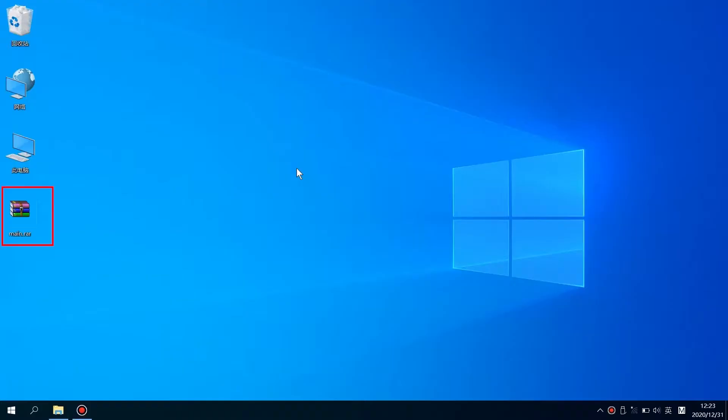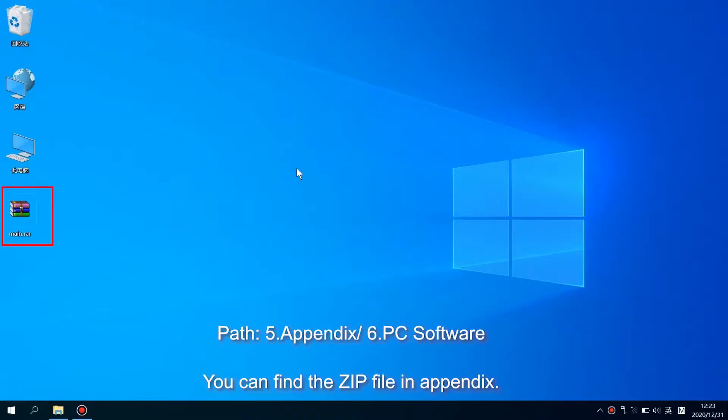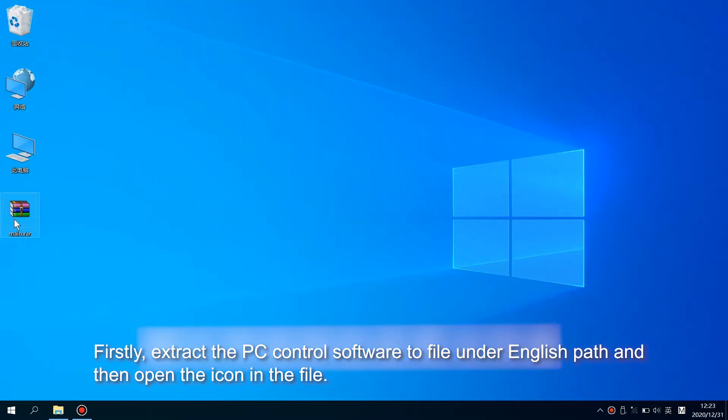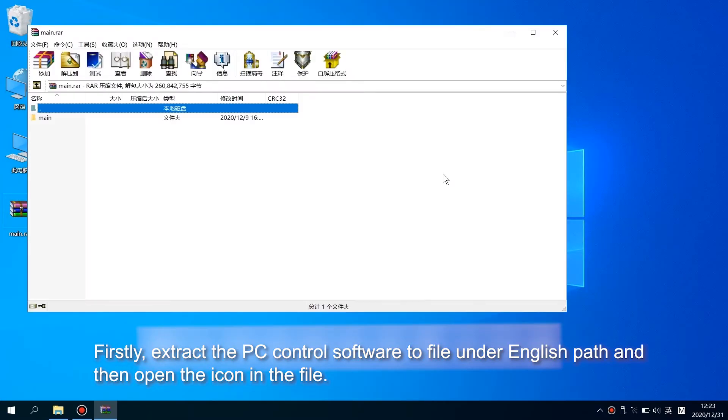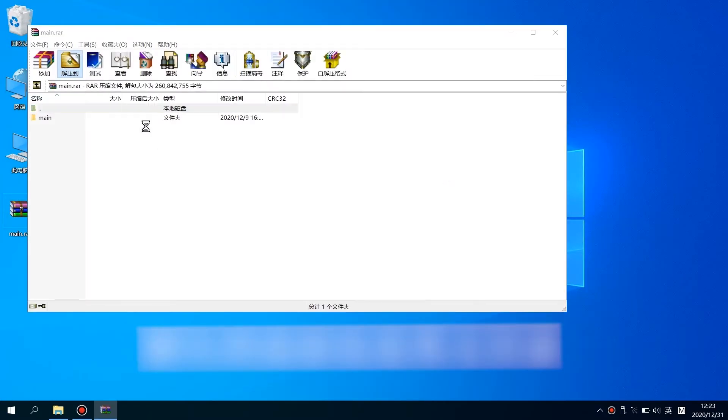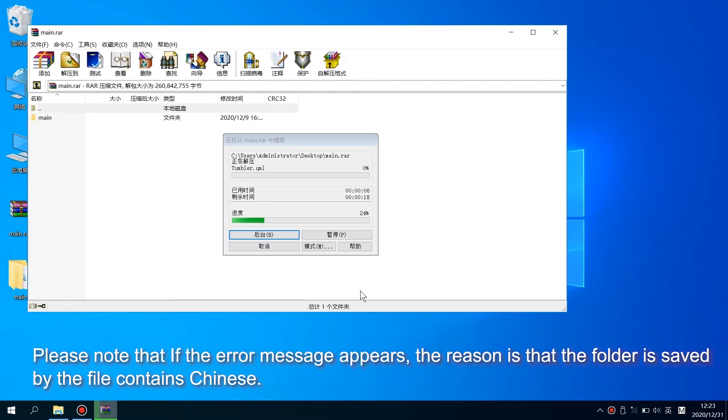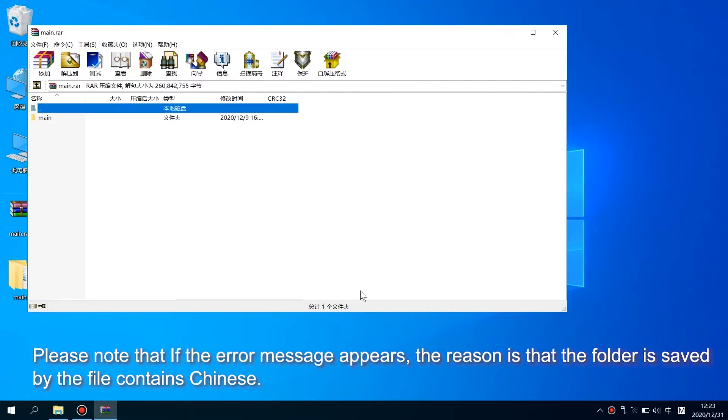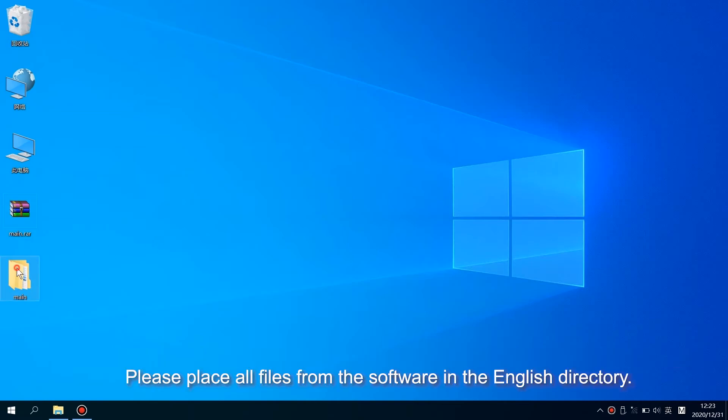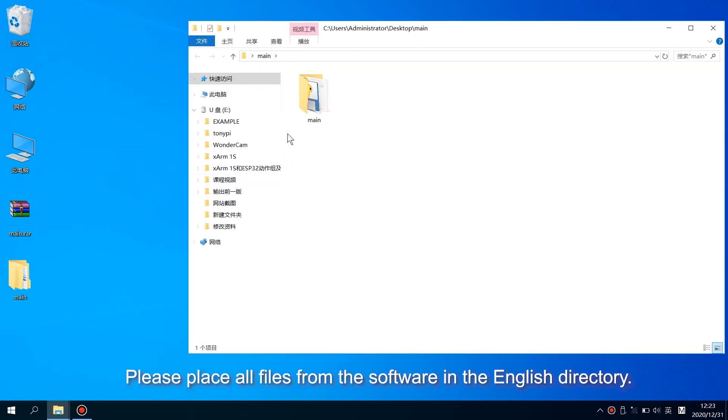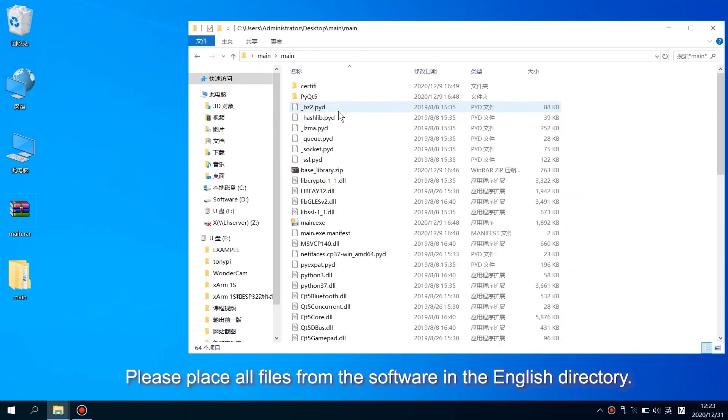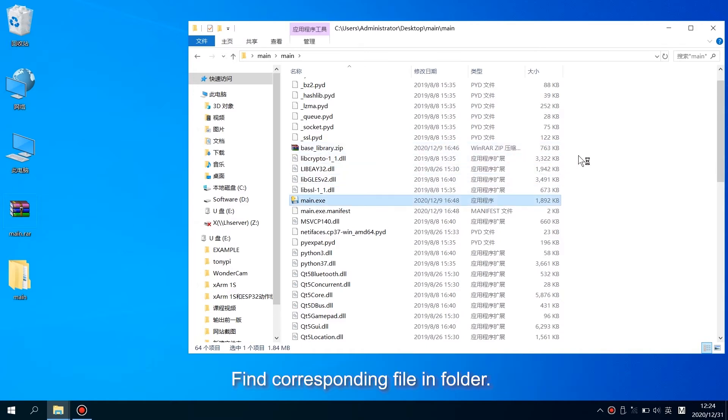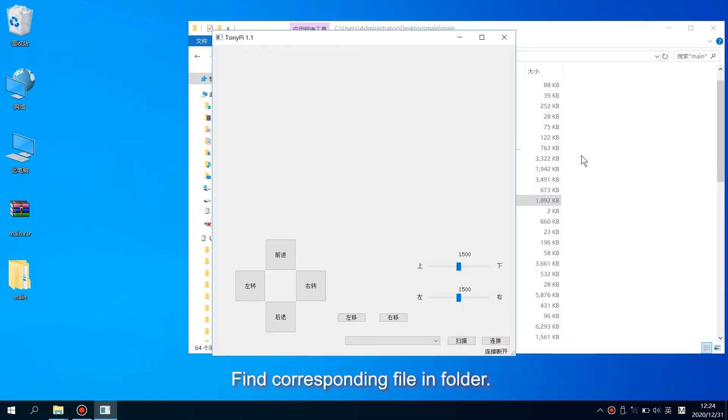You can find the file in the appendix. Firstly, extract the PC control software to a file on an English path and then open the icon in the file. Please note that if an error message appears, the reason is that the folder contains Chinese characters. Please place all files from the software in the English directory. Find the corresponding file in the folder and click to open it.